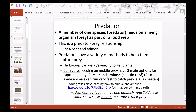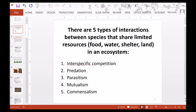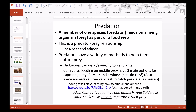Then we have predation. That is when a member of one species feeds on a living organism as part of the food web. The species doing the eating is called a predator, and the organism being eaten is the prey. This gives you predator-prey relationships, such as a bear eating a salmon.